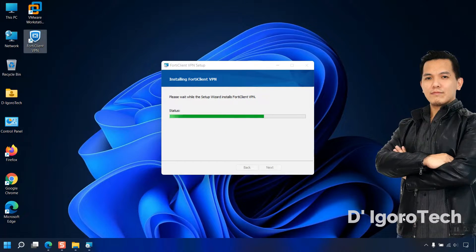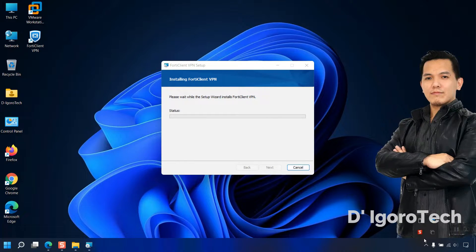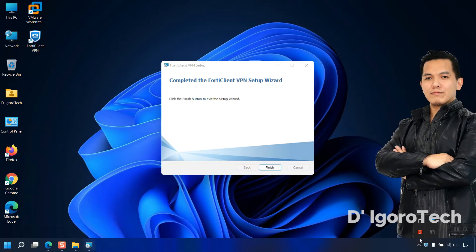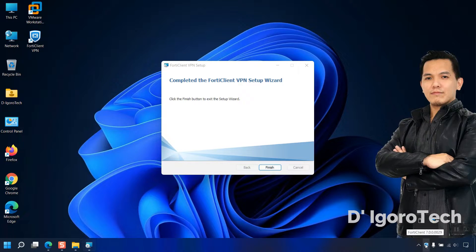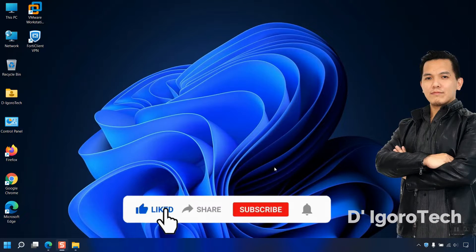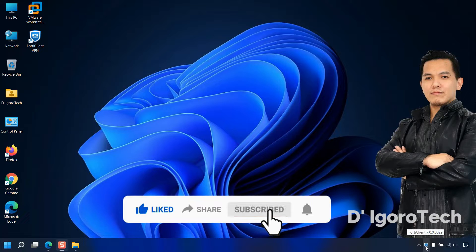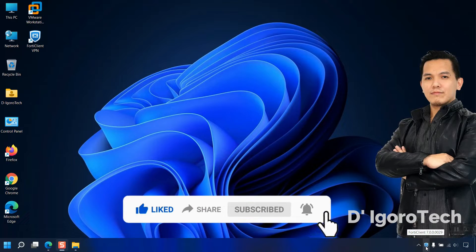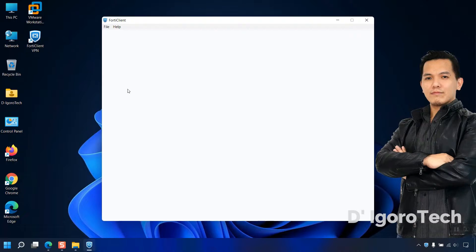Notice the shortcut application created on desktop. Completed the FortiClient VPN setup wizard. Click finish. You will have a shortcut automatically created on desktop and on the taskbar. Now, let's run the application.